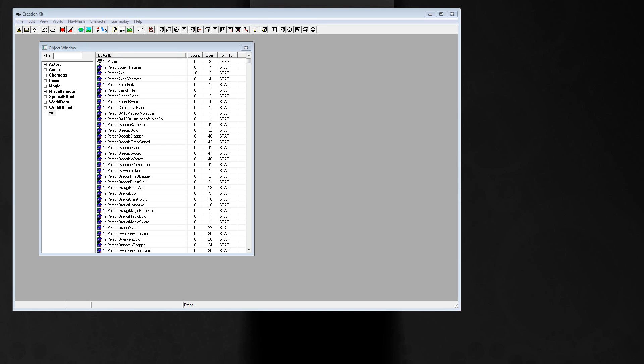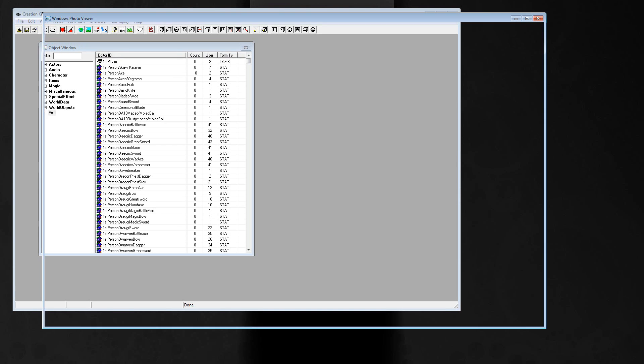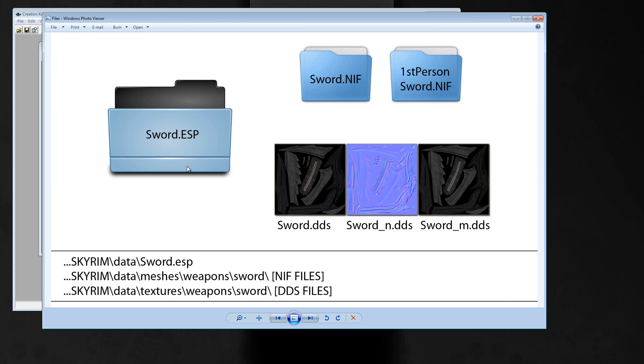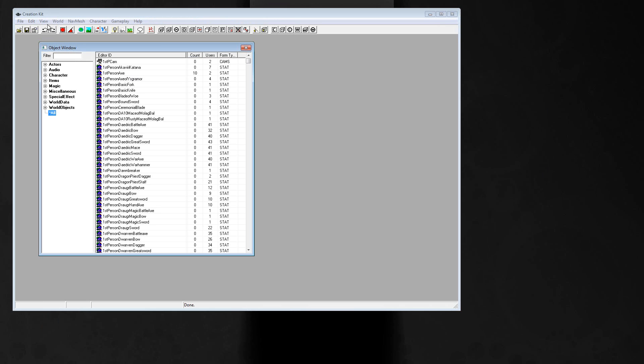Hello, welcome to the last part of my Skyrim tutorial. I will show you how to create the sword.esp, the plugin file for our sword. Just open the creation kit and load in the skyrim.esm file from the skyrim data folder.